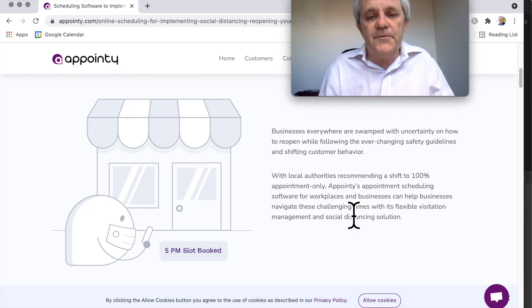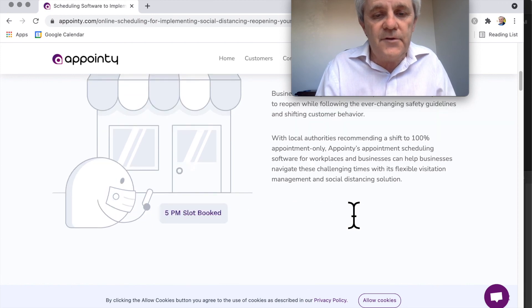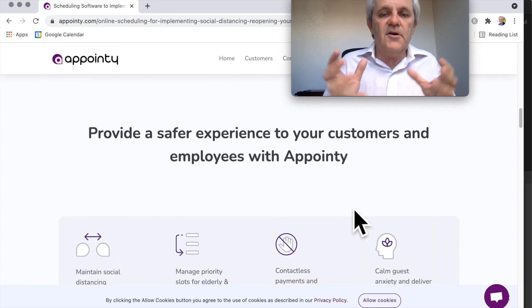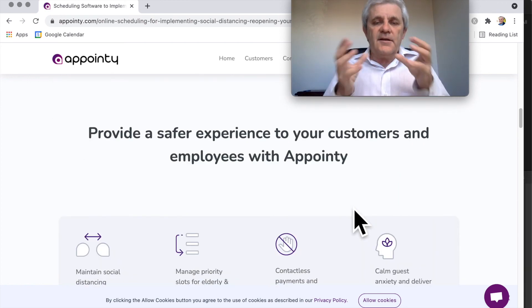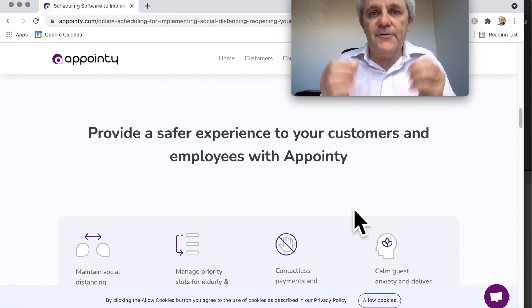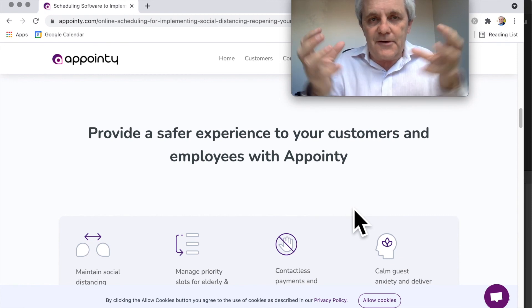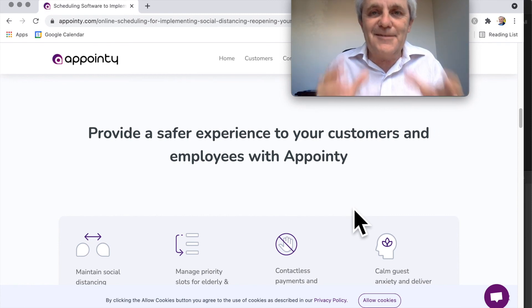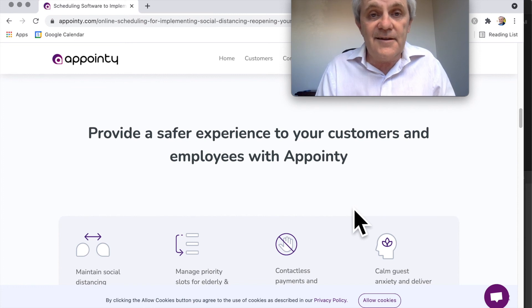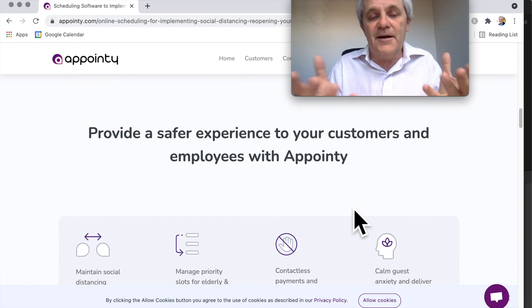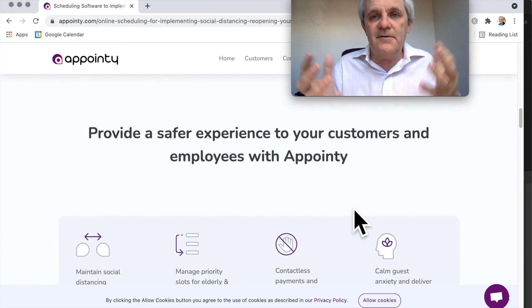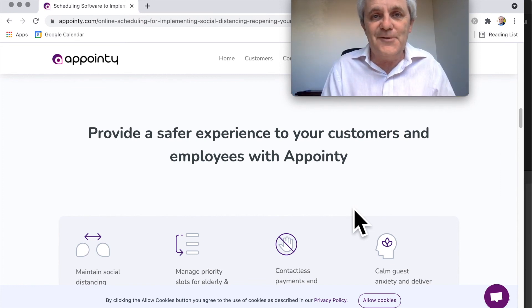Book those slots in so that you don't have customers or staff lining up and crowded around, especially if you've got to keep that distance. So check the link in the description below and check the Appointy website to learn more.